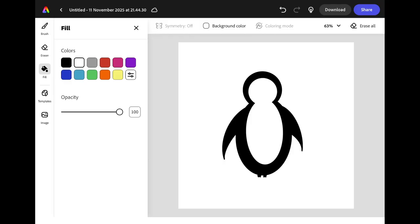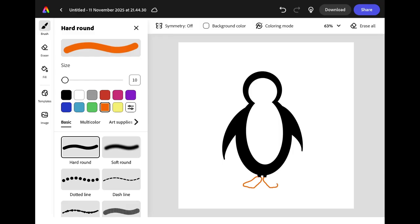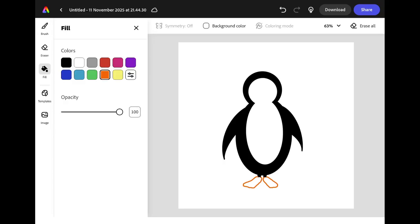Now we have the penguin's body we need to add some feet. Select the brush tool and change the color to orange. At the bottom of your penguin you're going to draw in two wide orange feet. You can color these in with the brush or use the fill tool to fill the area.